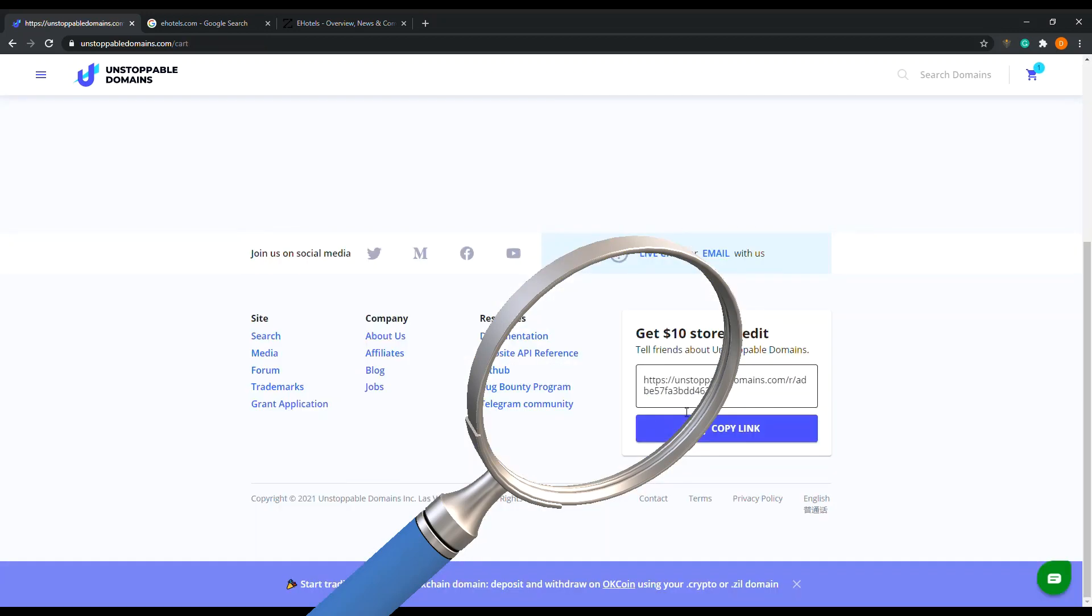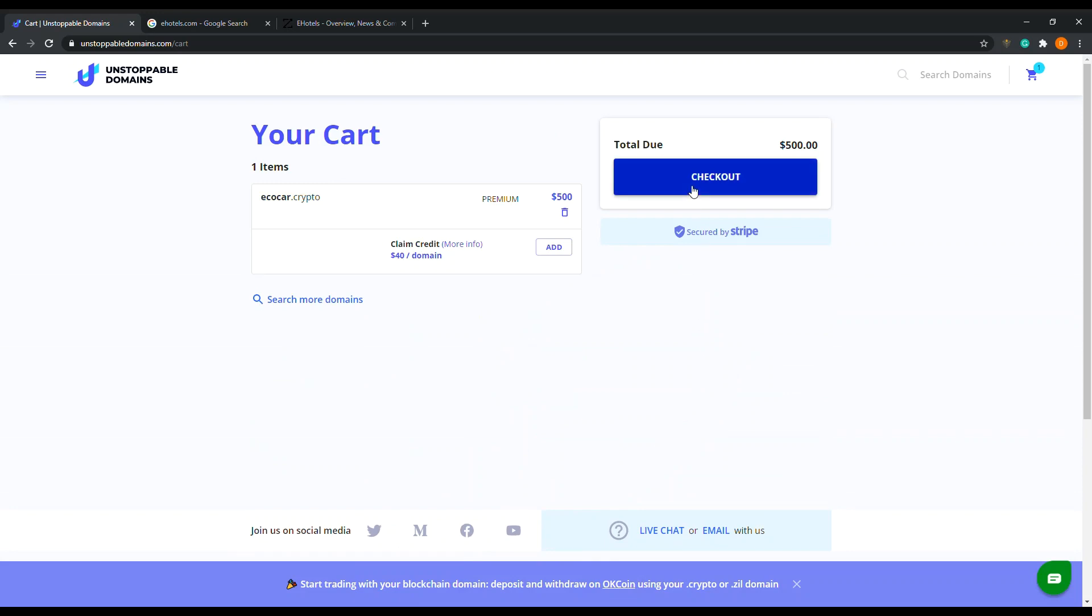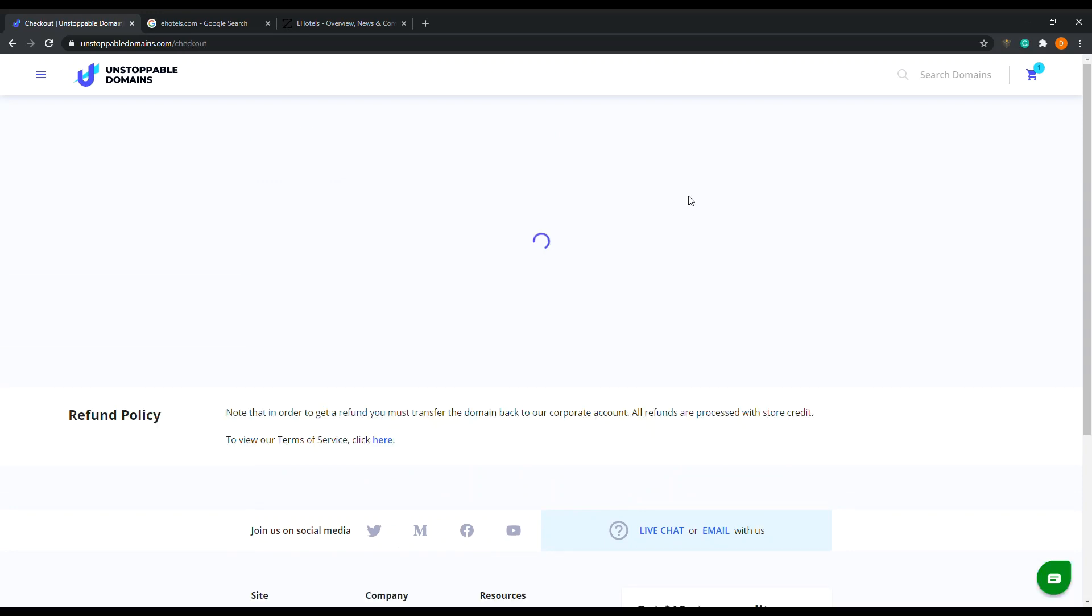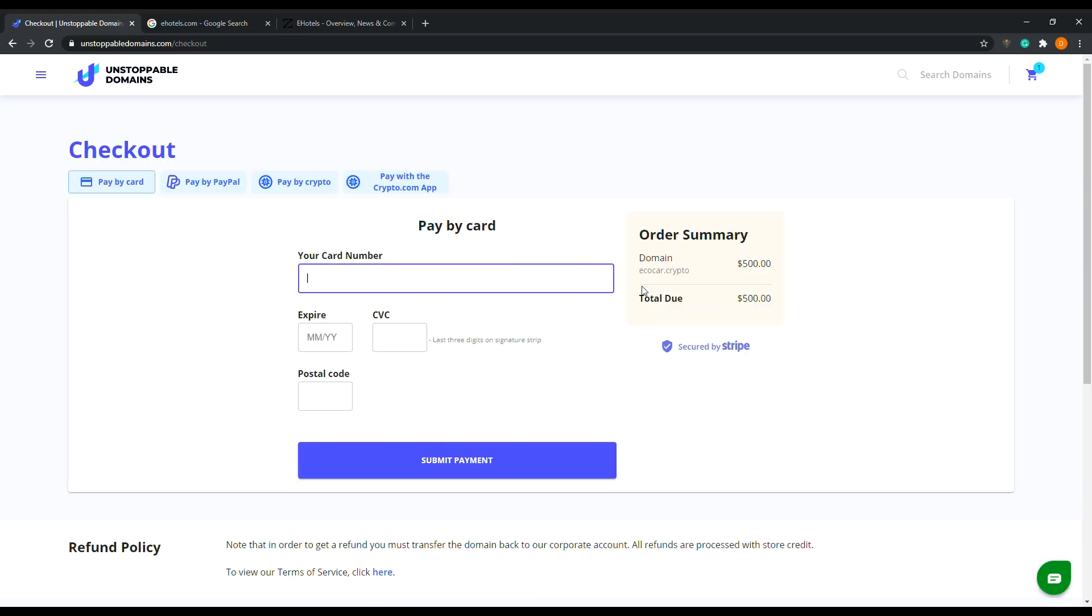Go to cart. All right, this is where I get it guys.